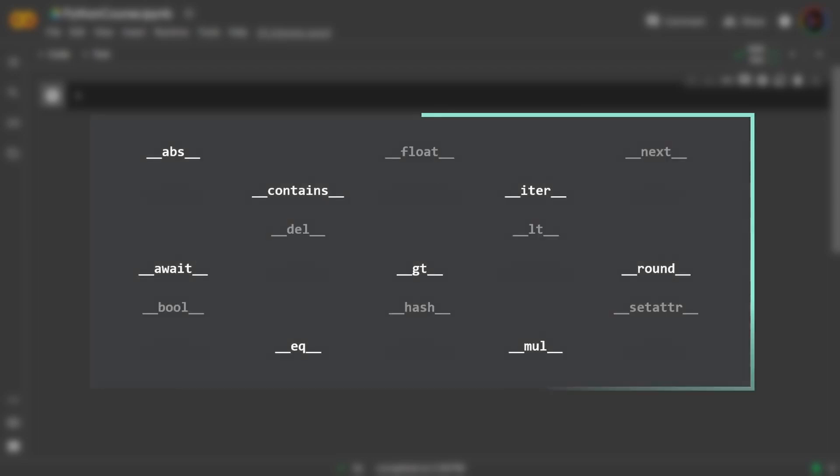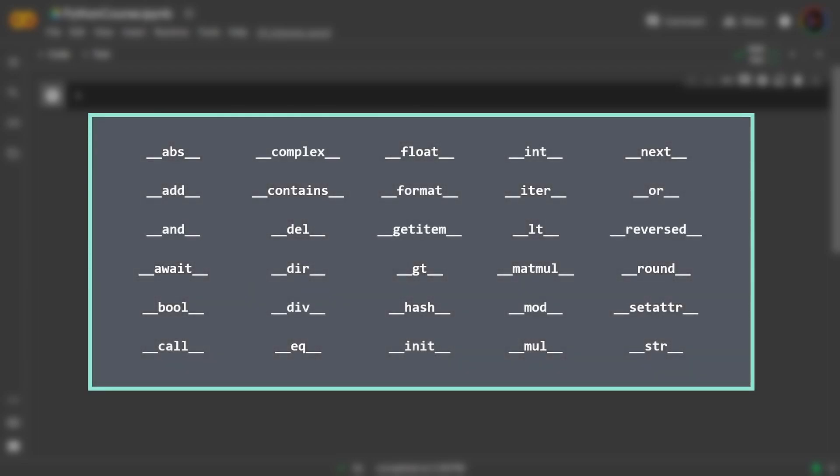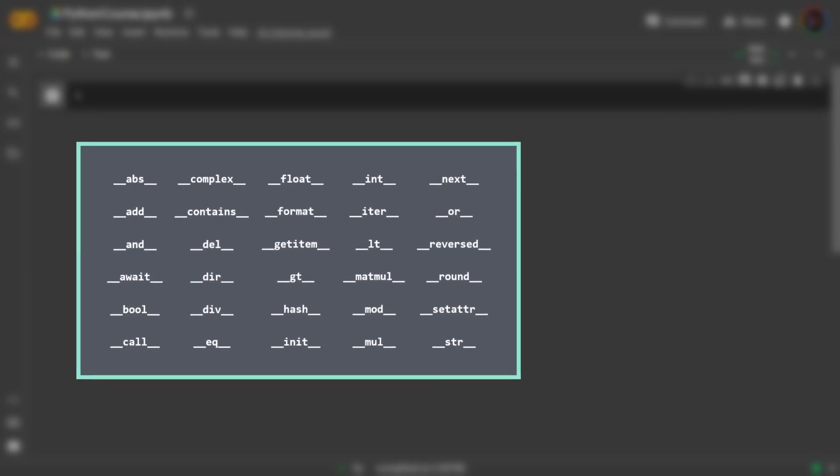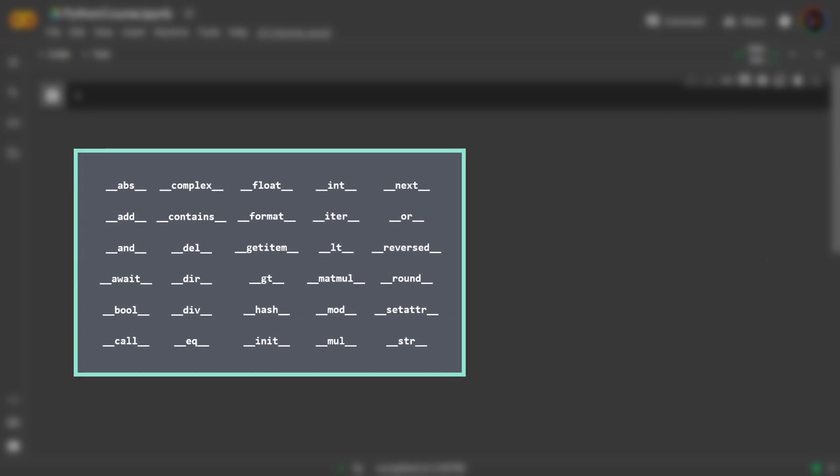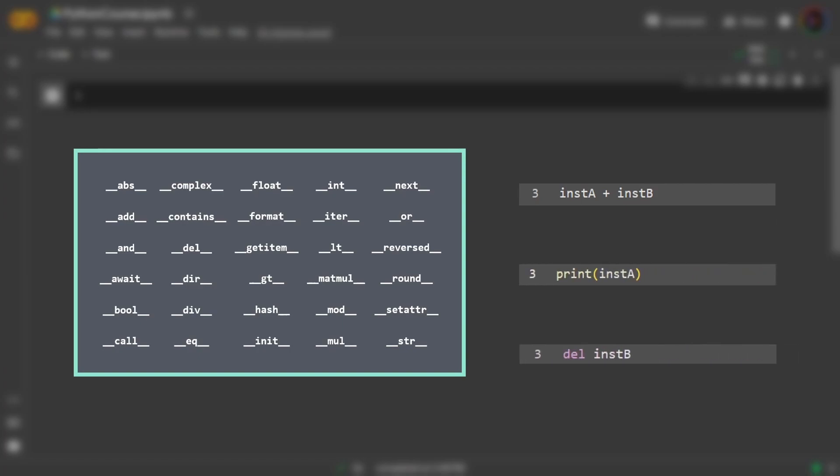It turns out that Python has many methods with double underscores that a user can define for a class, and the idea is that these methods allow the instance to emulate some sort of built-in behavior. For example, can two of the instances be added with a plus? Can the instance be put in a print statement? Or how about can the instance be deleted with the del command?